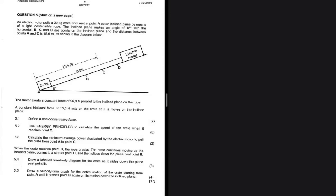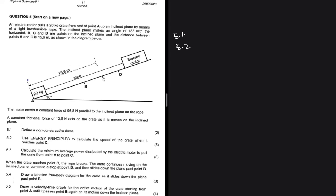A non-conservative force is one where the work done in moving an object between two points is dependent on the path taken. That answers 5.1. For 5.2, we use energy principles to calculate the speed of the crate when it reaches point C.